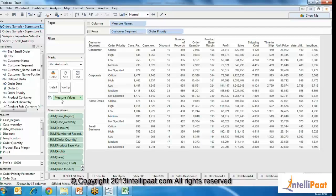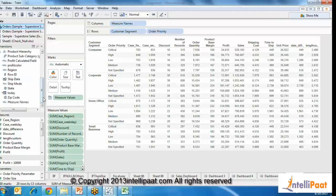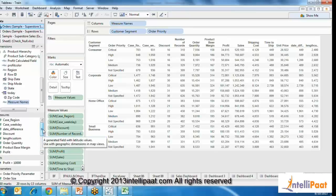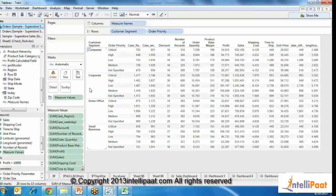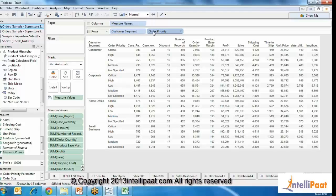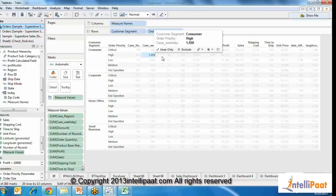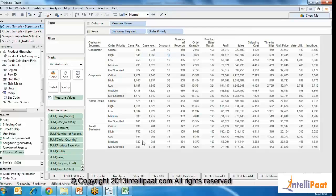What we did is drag the measure names from the dimension section and the measure values from the measure section onto the columns and onto the text shelf. What you see now is a crosstab with headers — customer segment and order priority are the two headers — and from there onwards it's the real measures that you'd like to see.